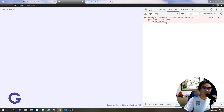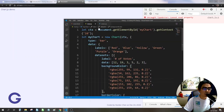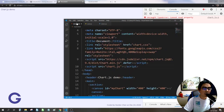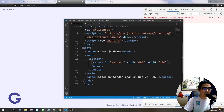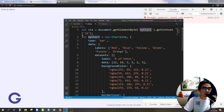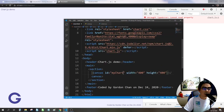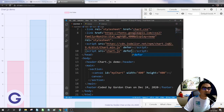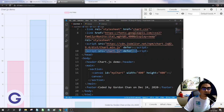We need to add the defer keyword to the CDN script so it loads after the whole web page is loaded. We also need to add the defer keyword to our own JavaScript file so that our script runs after the Chart.js library is fully loaded.